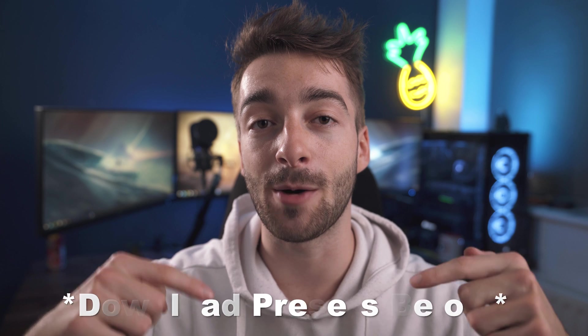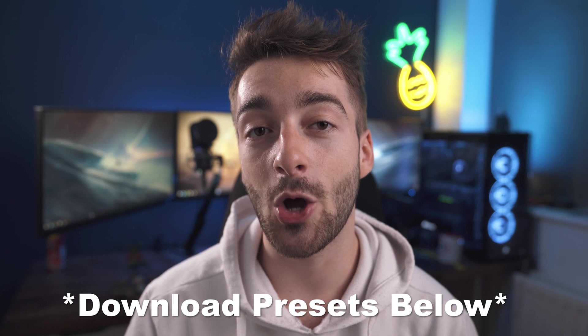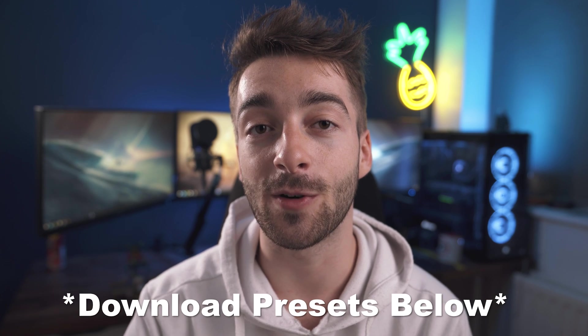And of course there's going to be different export settings depending on the platform you're using. To make life a whole lot easier I'm including my export settings in the description down below so you can go ahead and download those for free. But I recommend you watch the entire video just so I can show you the sequence settings depending on which platform you're using it for so then you can get the highest quality possible.